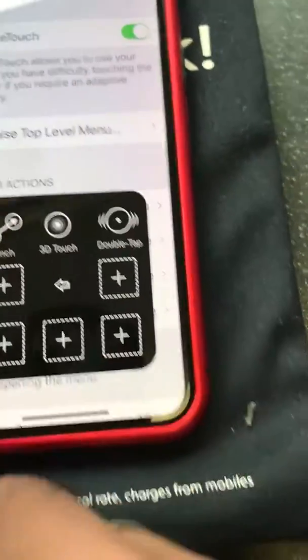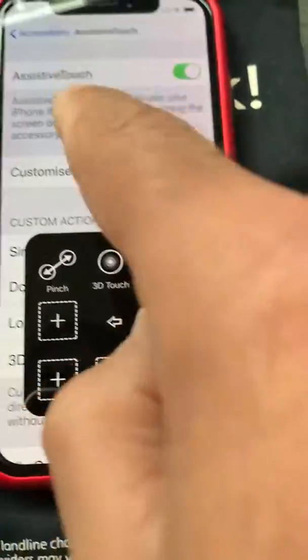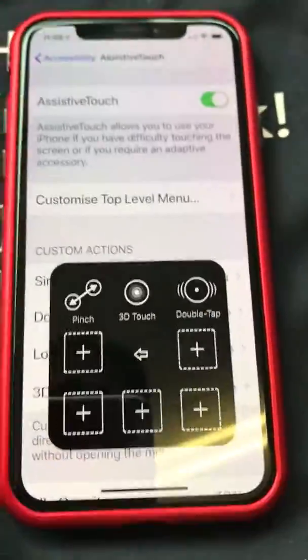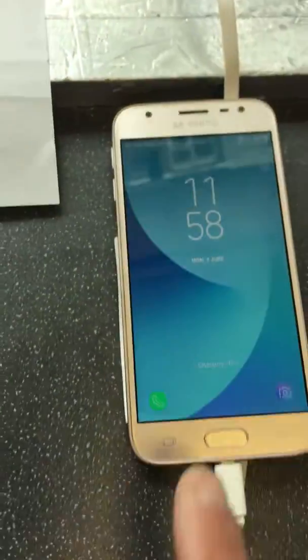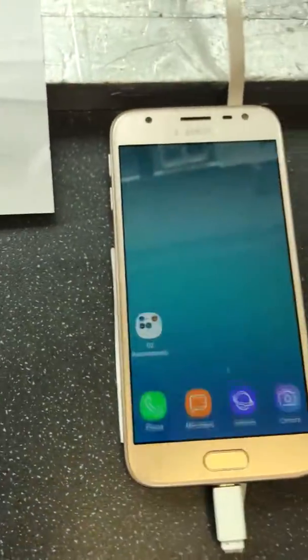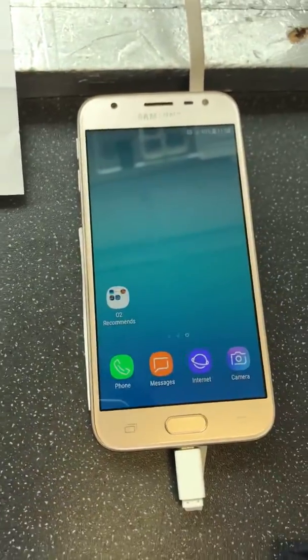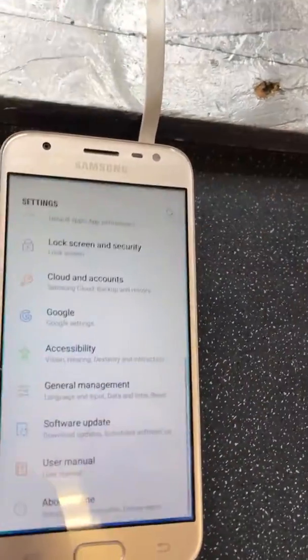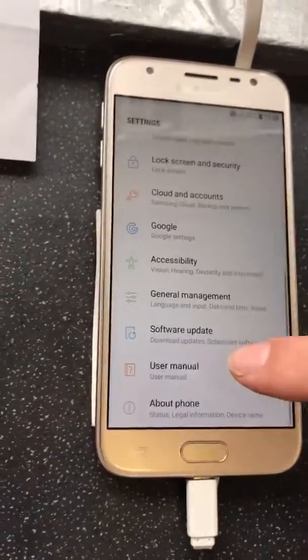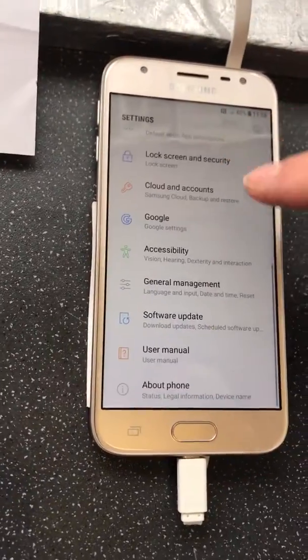You can control it and customize it. Just to show you how you can turn that function on for the Samsung phone as well: you slide down, go to Settings, and scroll down to find the relevant option.